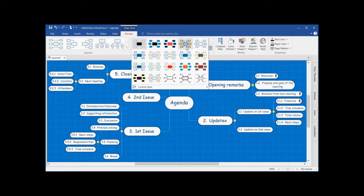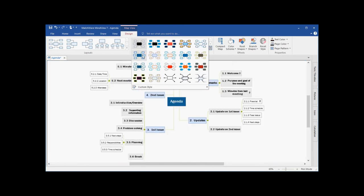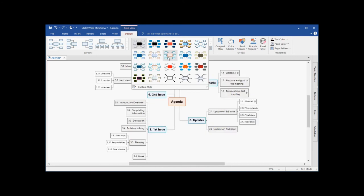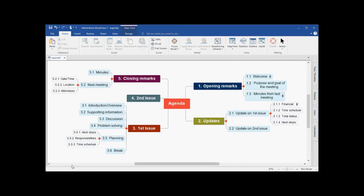Each individual style may relate itself better to a specific project that you happen to be working on. To take this a step further, I can also start to add visuals to my mind view document. The visuals can take the form of pictures or icons.